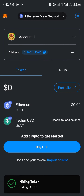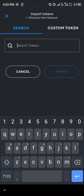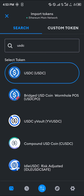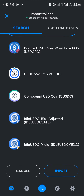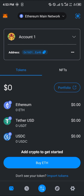Once on the Ethereum main network, all you need to do to have the USDC on your wallet is simply click on the Import Tokens option at the bottom of the screen. Once you've clicked on it, search for USDC, click on the USDC token itself, scroll down, and select Import.